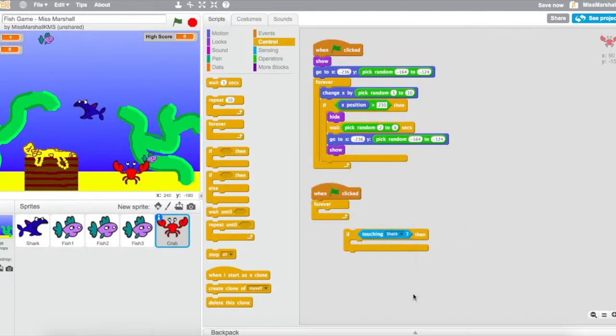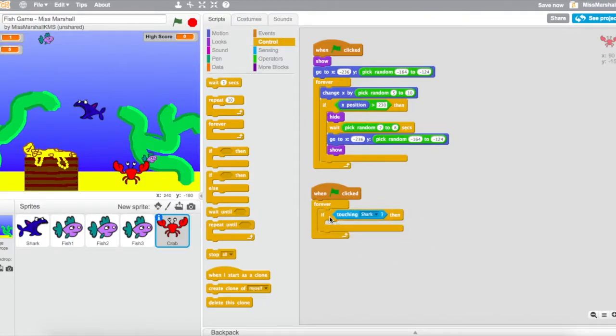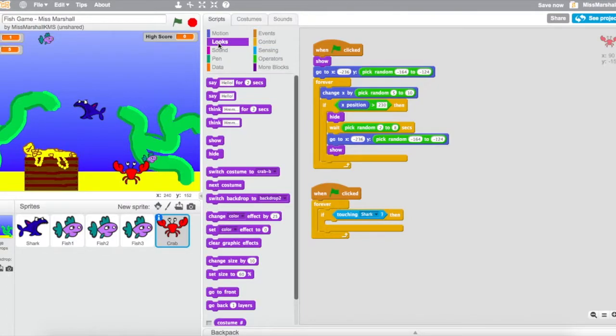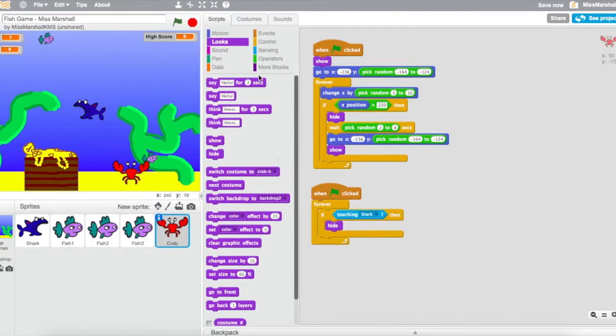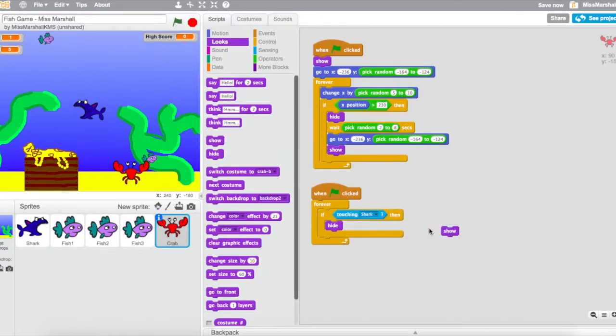I'm touching the shark. So let's get all the pieces I need. It's exactly the same as we did for the fish being eaten. So if I'm touching the shark at any point in my game, I'm going to hide it first off.